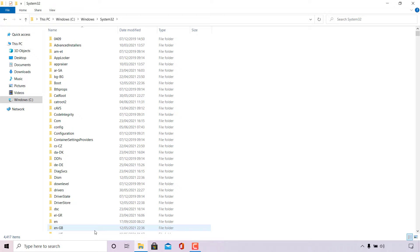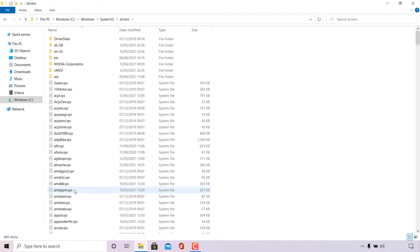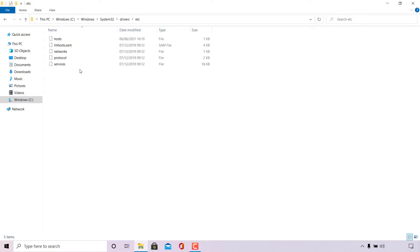Next, we need to find the folder called 'drivers'. It's right at the bottom for me, so once you've found it just double-click on that folder. Lastly, find the 'etc' folder, which is right at the top. Once you're in the etc folder, you can see your hosts file at the very top.